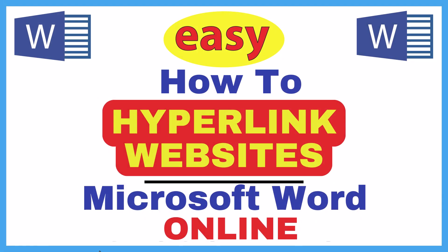This is going to be a video tutorial on how to hyperlink text to websites in Microsoft Word. I will be using the online version of Microsoft Word.